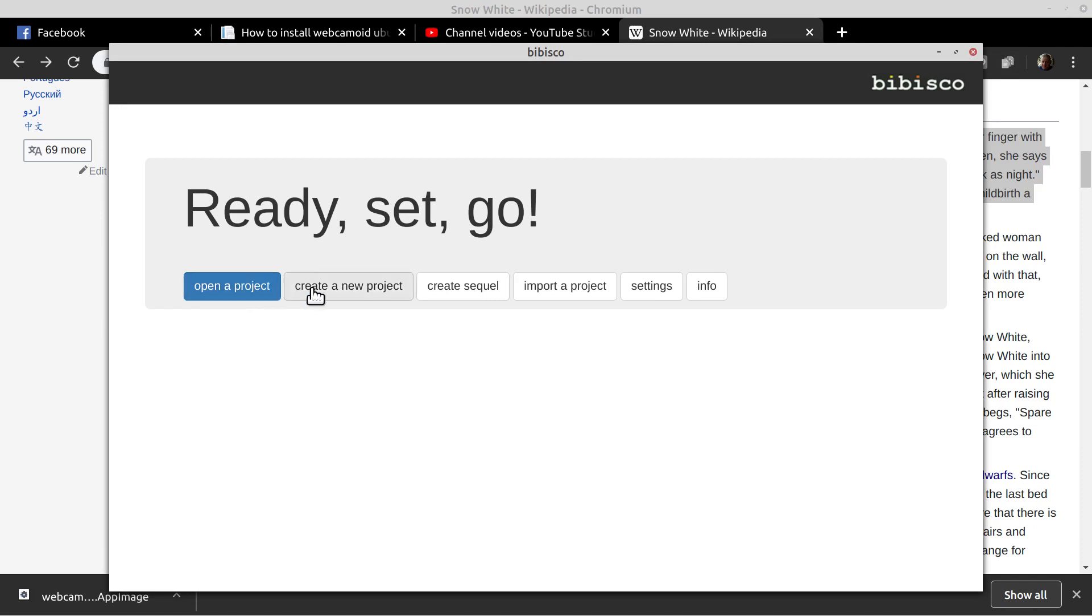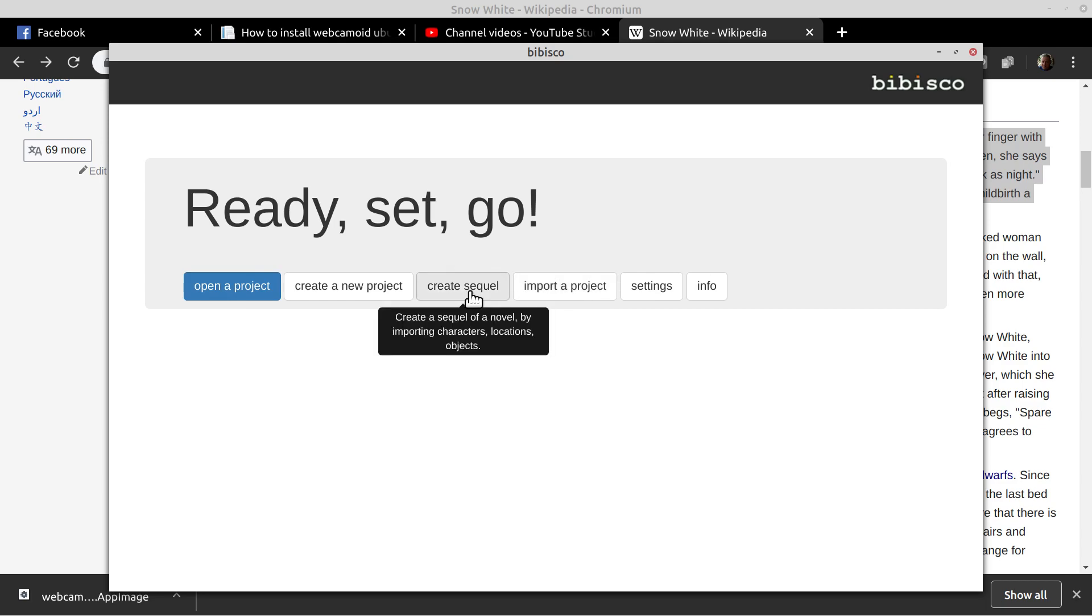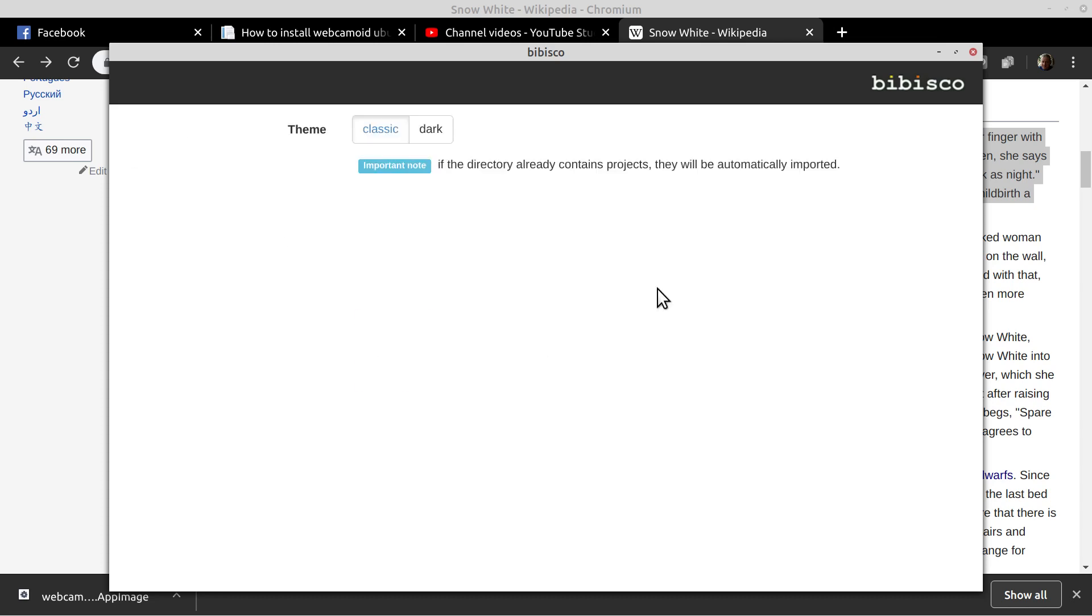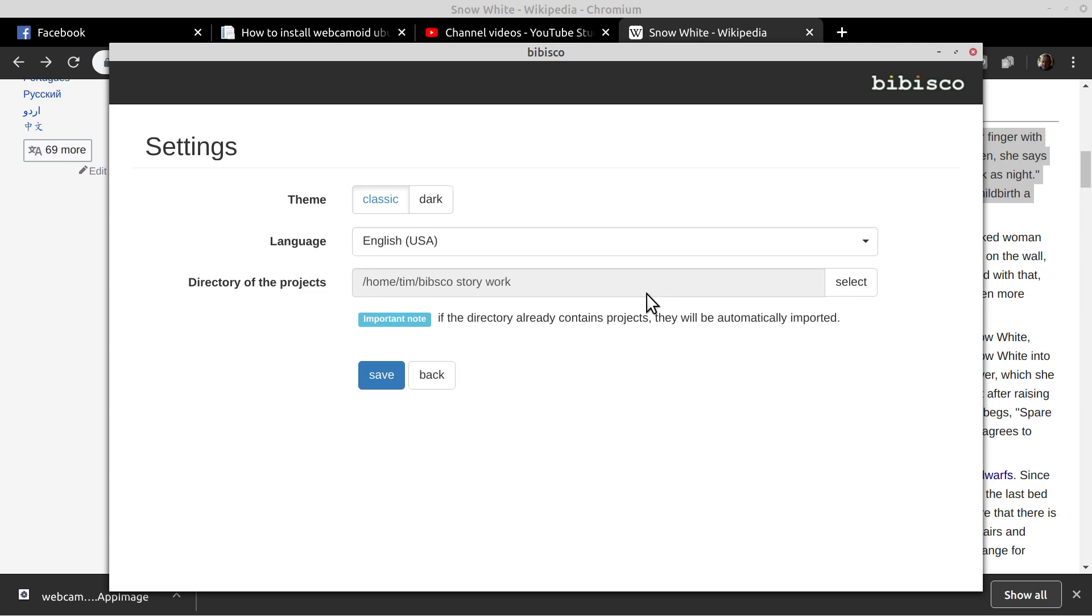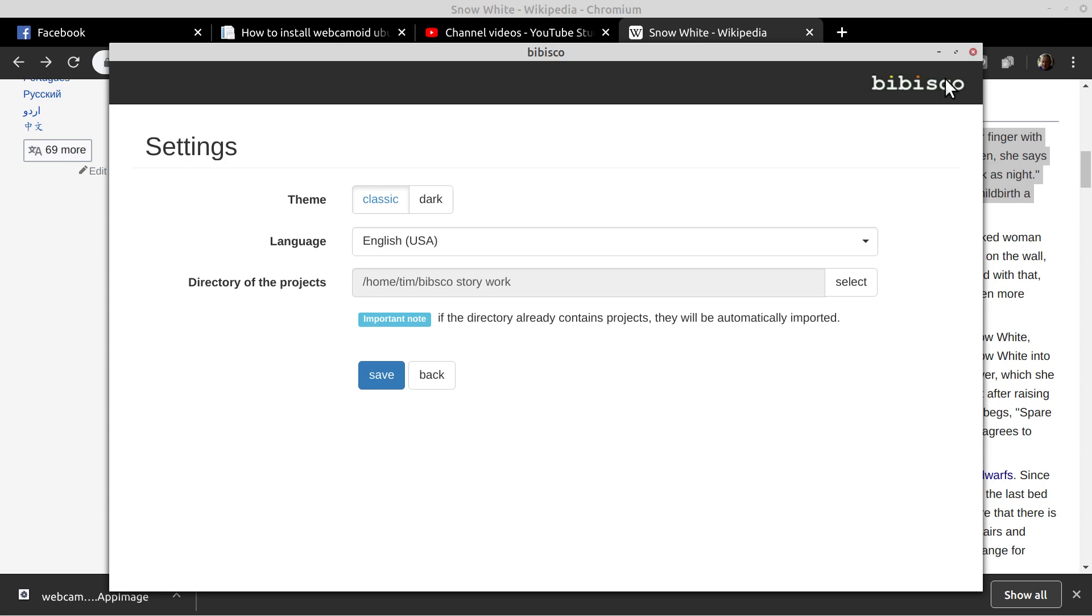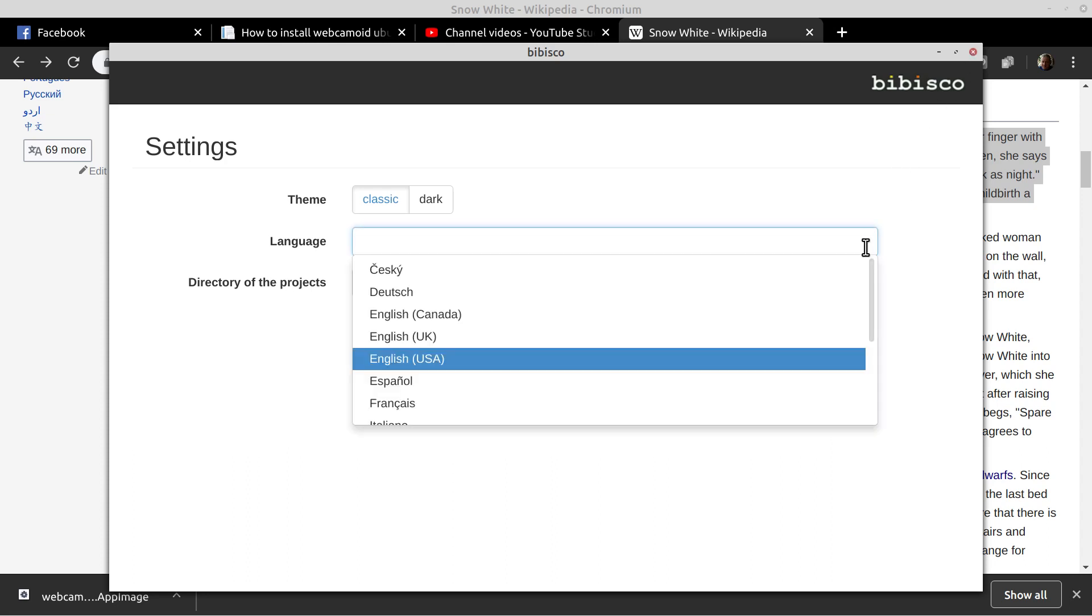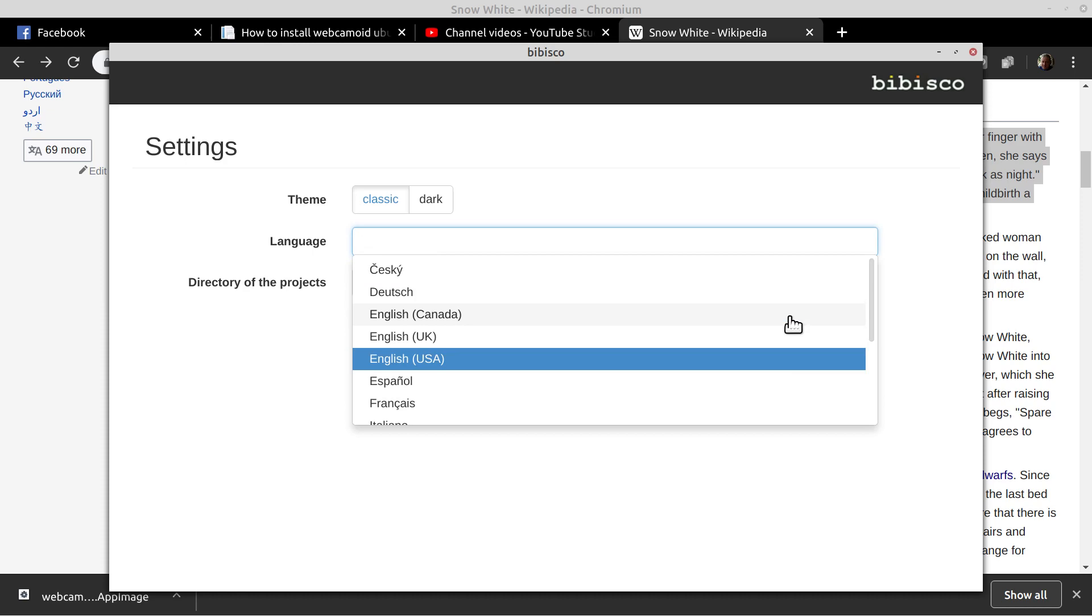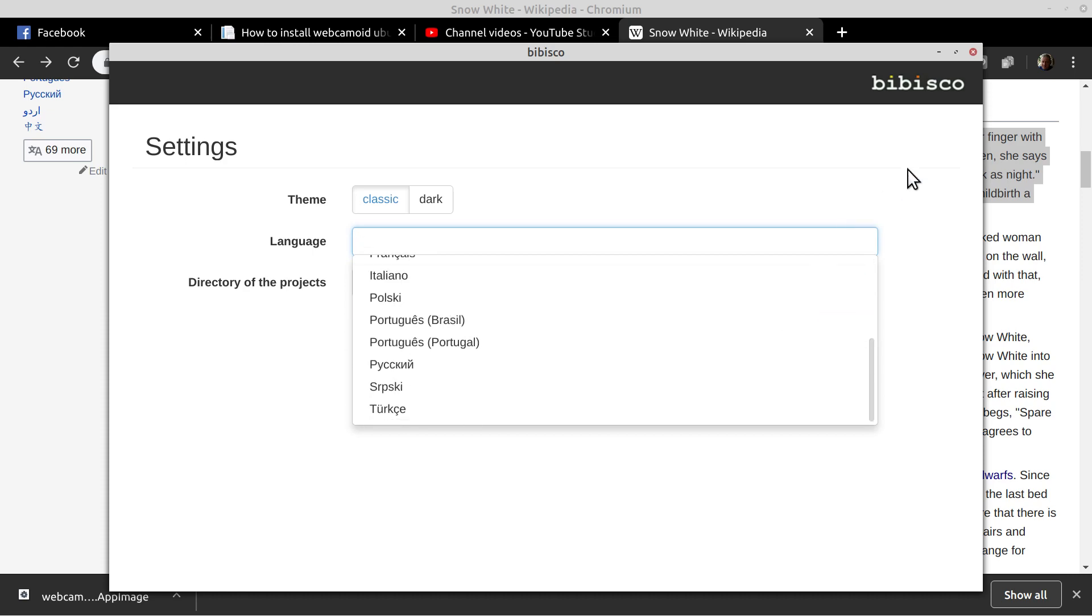Open it here. You can create a new project. There's a sequel option which imports the characters and locations and objects. There's import and your settings. Let's see settings - how you want your theme, what your language is, where you're going to store it. It's important to note that when you select your language, you can't change it later.